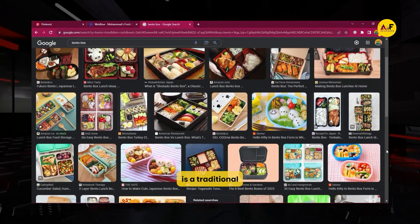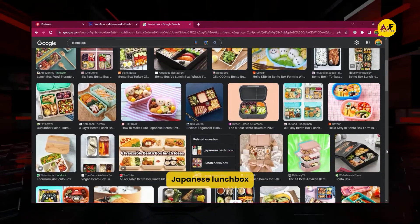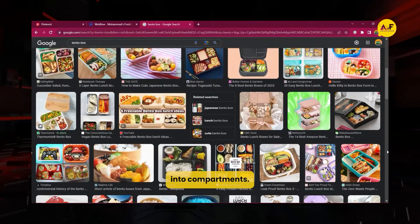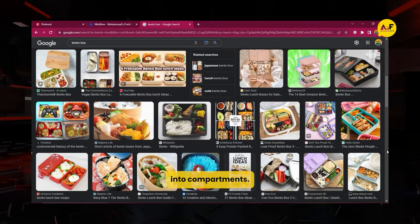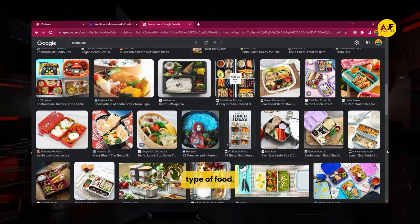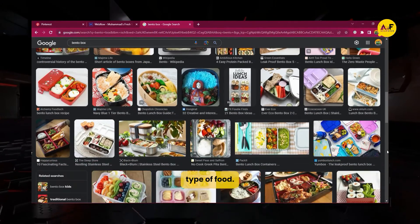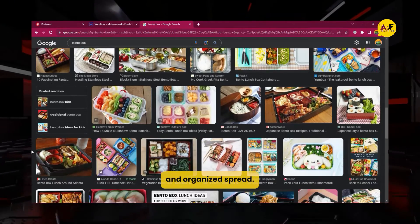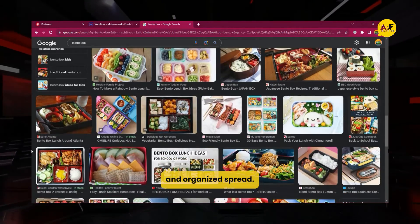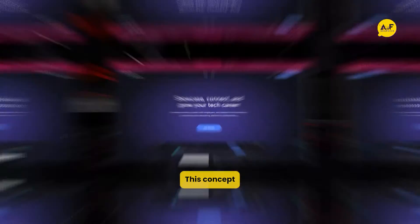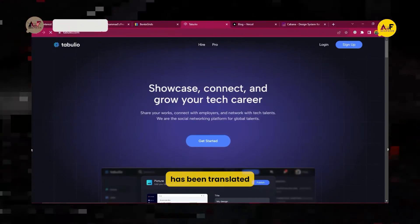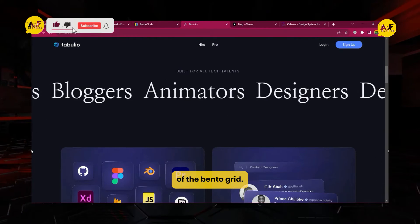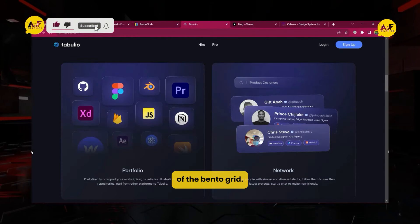Basically, a bento box is a traditional Japanese lunchbox that's divided into compartments. Each compartment holds a different type of food, creating a visually appealing and organized spread. This concept has been translated into web design in the form of the bento grid.